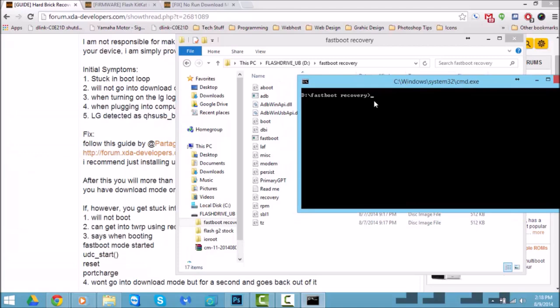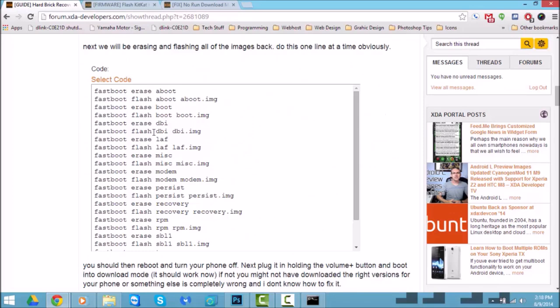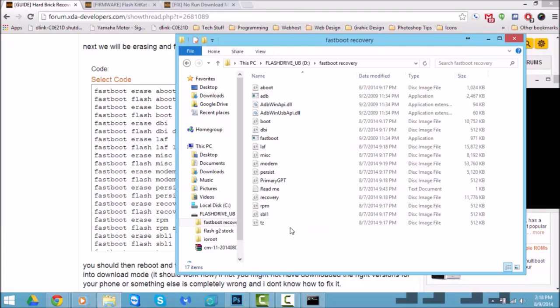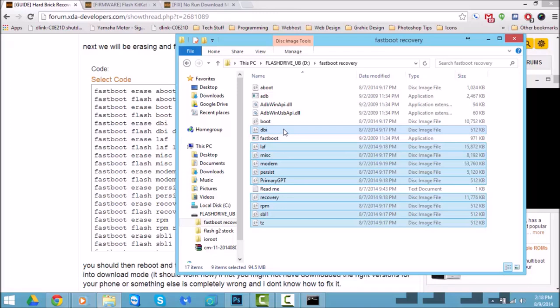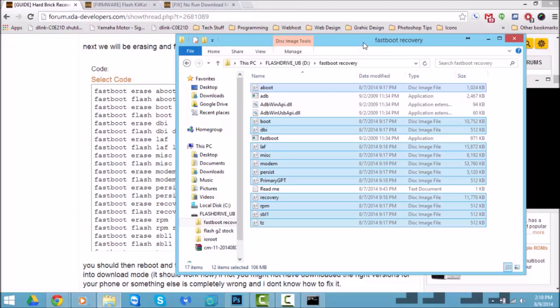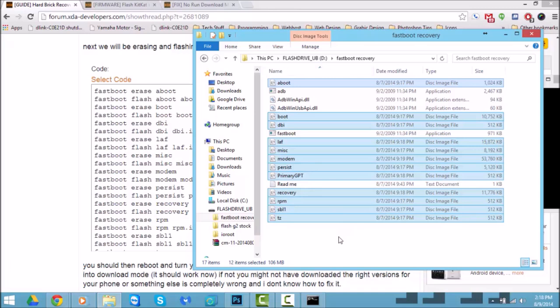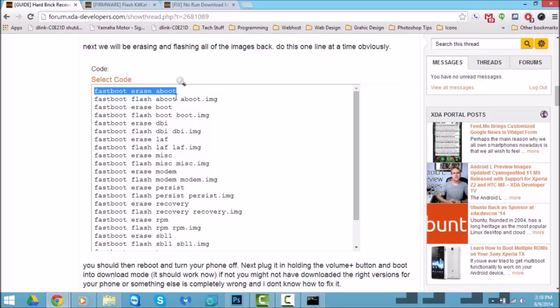Once you're in the fastboot recovery directory, you're going to need all these files right here — flash boot, DBI, a boot — all those right there are a must to fix your phone. These files are what's going to save your life and they have to be in the same directory as ADB and fastboot. Don't worry, I'll have all this uploaded so you guys can download it just like it is. These files are what get pushed to your device.